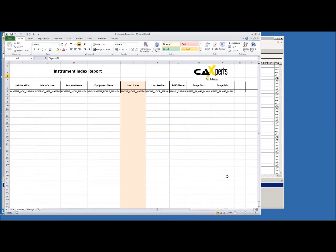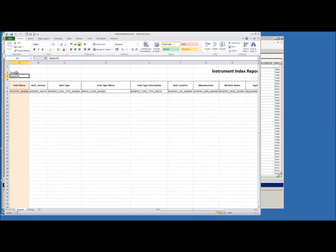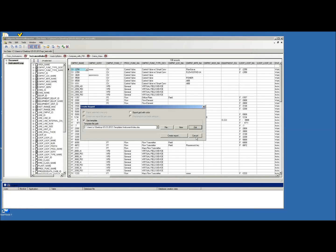In the Excel template you can see logos, columns, and attributes. We also have the possibility to place variables — these are standard variables that come with the software, but you can also define your own variables and place them in the header lines of the template. This is a very nice way to put more data into the report. That covers the instrument index.